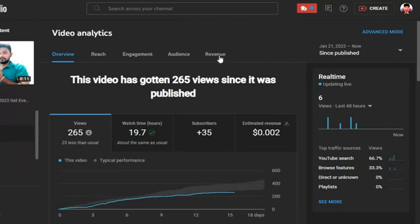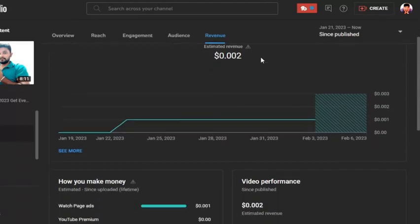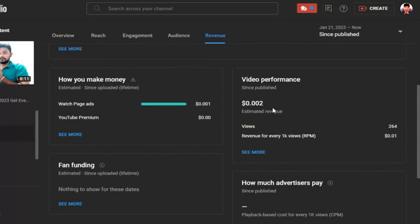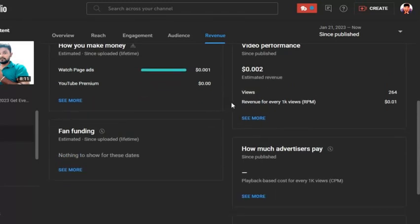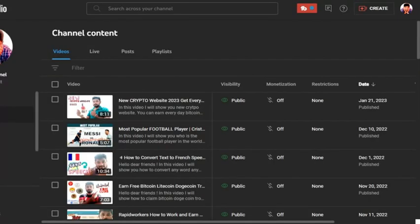Then I click the 'Revenue' tab. After that I scroll down. After you scroll down, you can see there is the RPM for every 1,000 views. In this video my RPM is 0.01 and I already got 264 views. That is the method when you are checking your RPM in each video. Now I will show you another video's RPM.